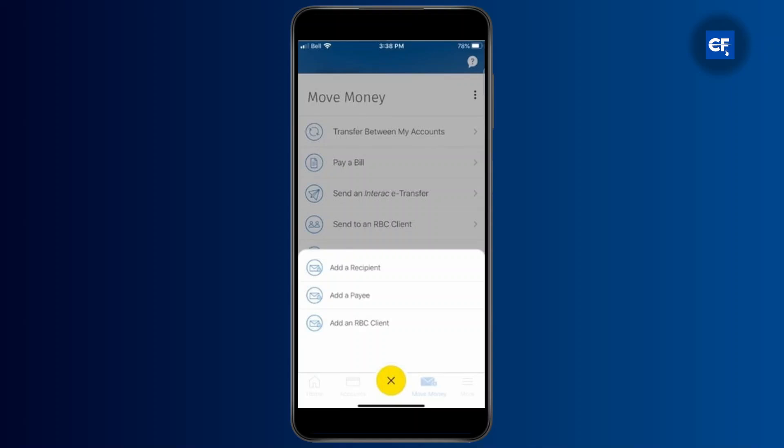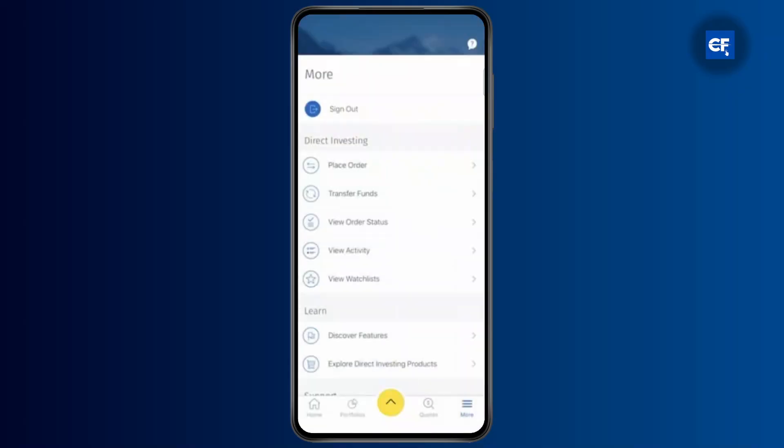Once you have signed in, what you want to do is tap on the more button on your navigation bar. And then from there on out, you're going to have to select your settings menu. Once you select settings, you can have an option to see the daily transaction limits under the bank's subheading.